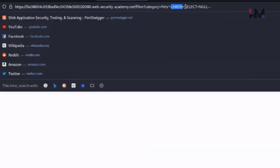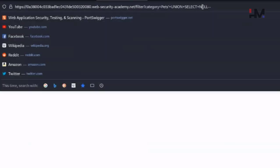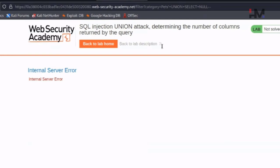This UNION is concatenating this particular query into the response. When we hit on 'Pets', we get a response, and with that response we are concatenating additional data using the UNION command. In SQL, the number of NULLs we provide indicates the number of columns - so with only one NULL we got an internal server error.